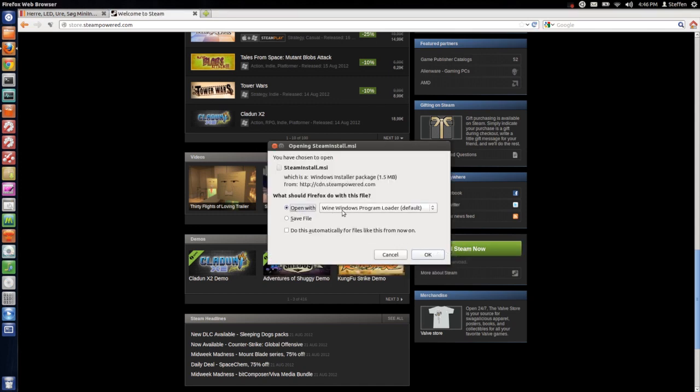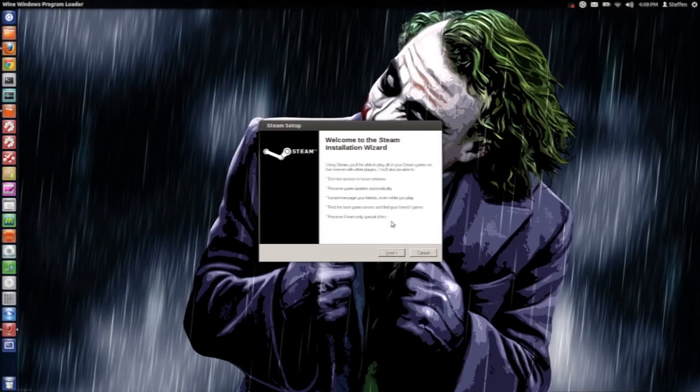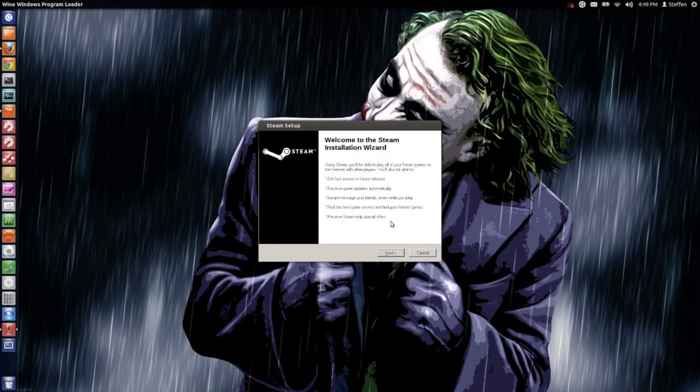You just say open with Wine Windows program loader and then say okay. Success! We've got the Steam setup right here and we just press next.